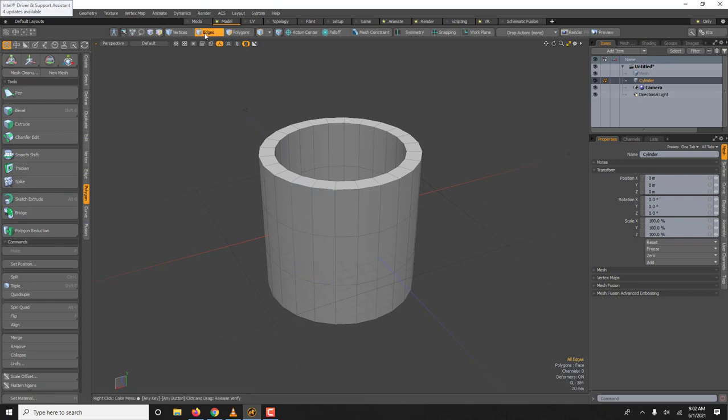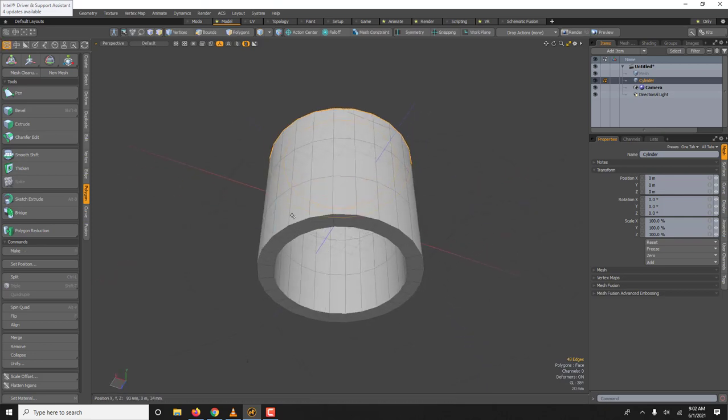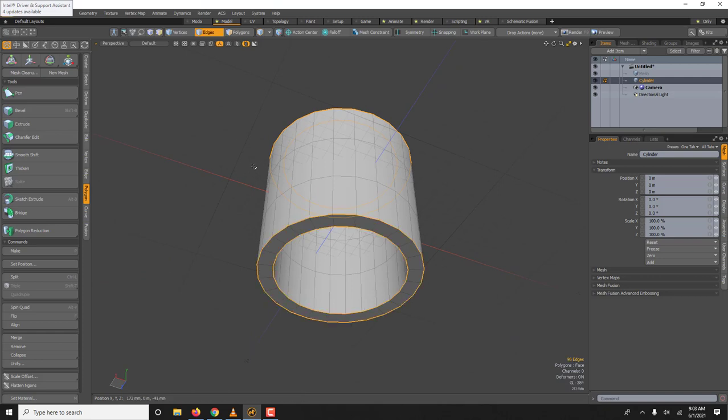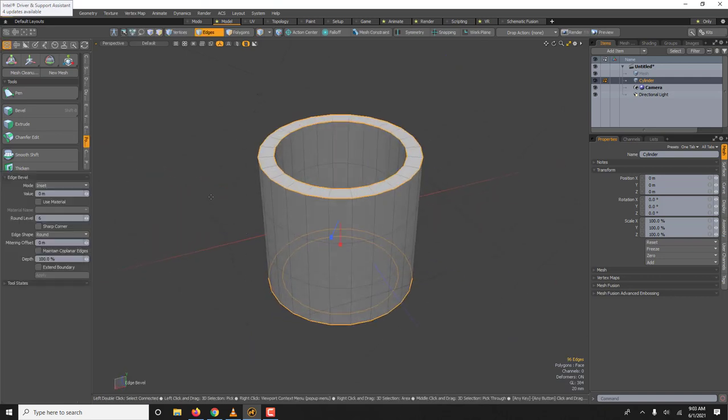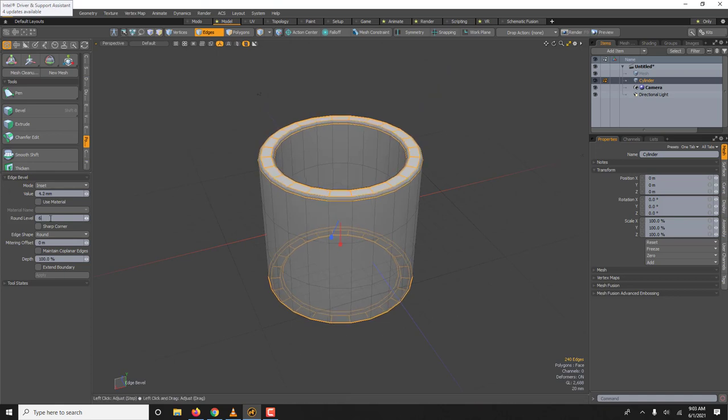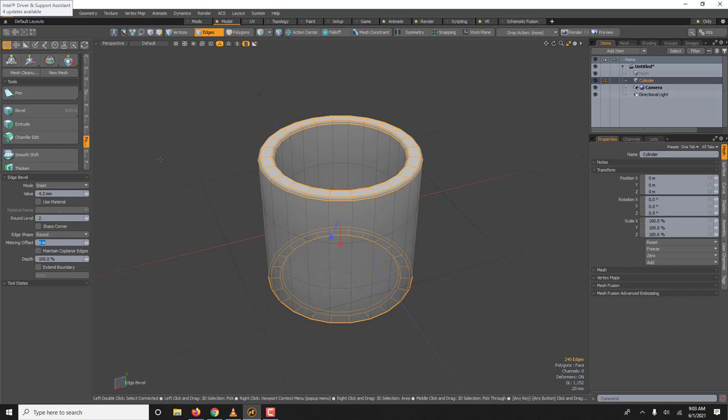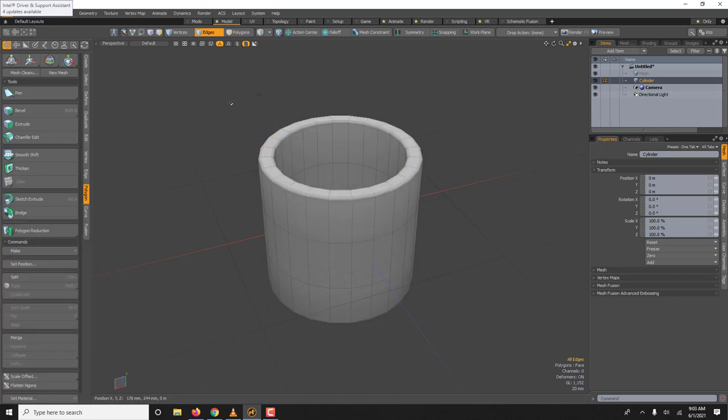Here you could switch to edges if you really want to do it well. Double click to select the loop, I'm holding shift and now you can press B. You don't need that many, the round could be 2.